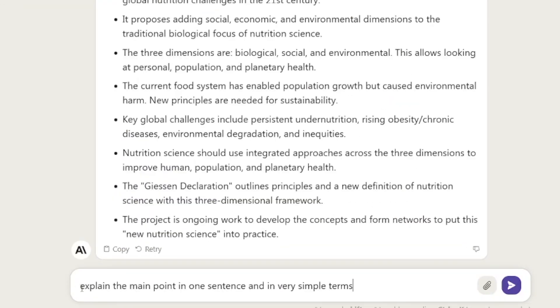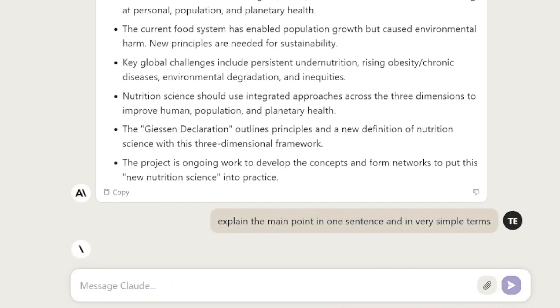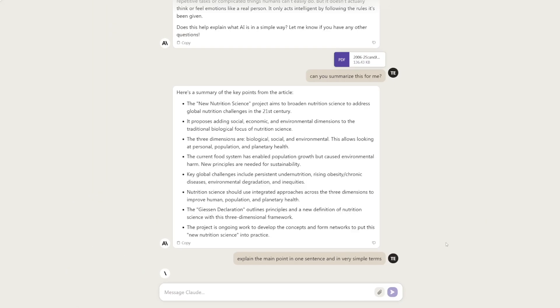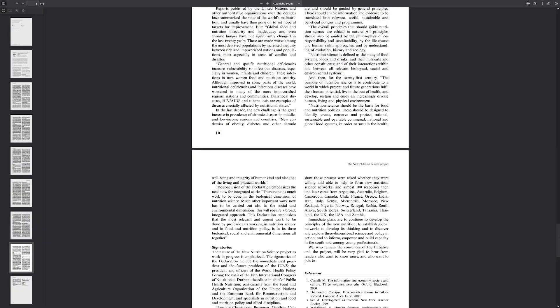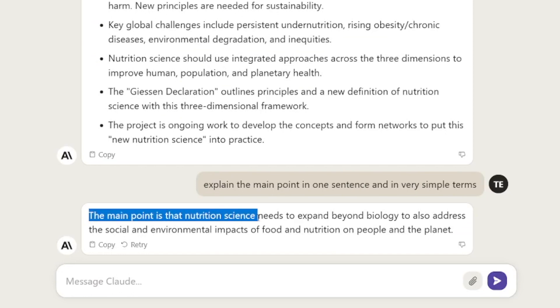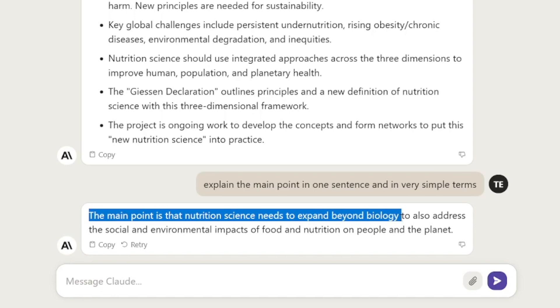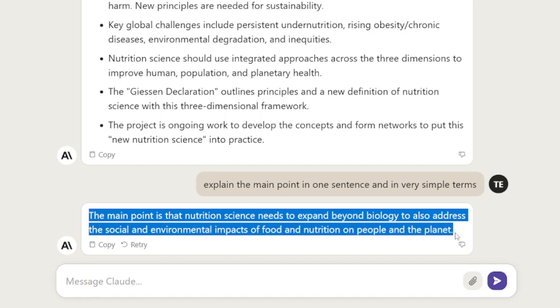For example, if you're doing any kind of research, you can get these points and understand if it's going to work for you or not. Next, I asked it to explain the main point in one sentence in very simple terms. It gave me: 'The main point is that nutrition science needs to expand beyond biology to also address the social and environmental impacts of food and nutrition on people and the planet.' You can see how really useful this can be.